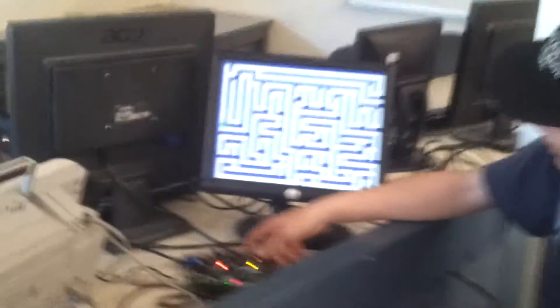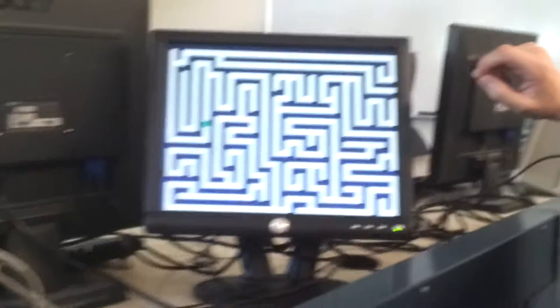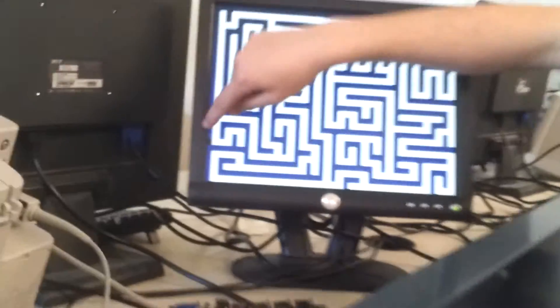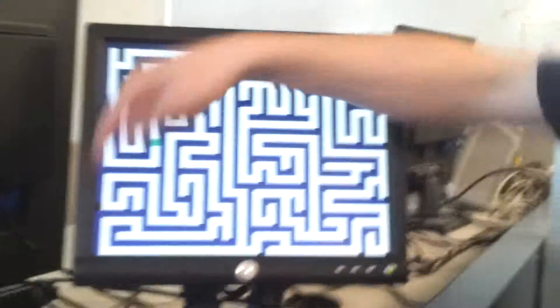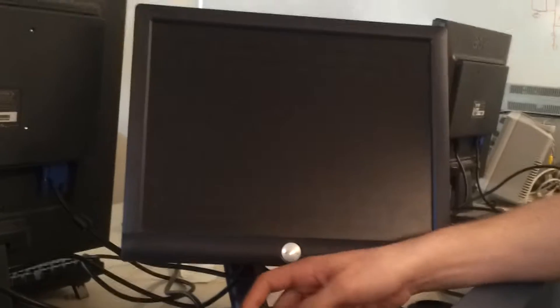And you try to get to the end point right there, which is the black dot. And you travel around the maze.